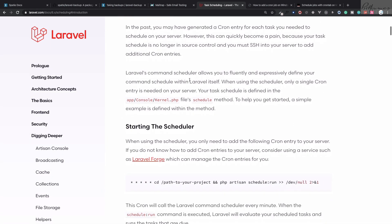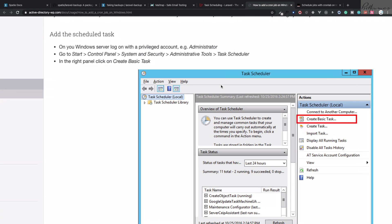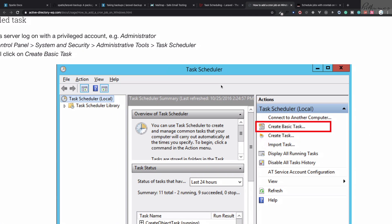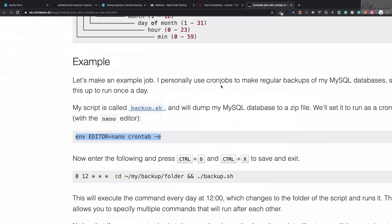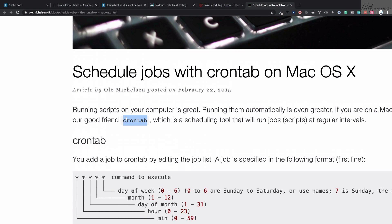The task scheduler is going to run a command after a specific interval of time, and here also comes cron jobs. We need to set up the cron job on Windows, Linux, or Mac. On Windows it's very easy — you go to the task scheduler and schedule the command. But because we are on Mac, we need to use the crontab command.